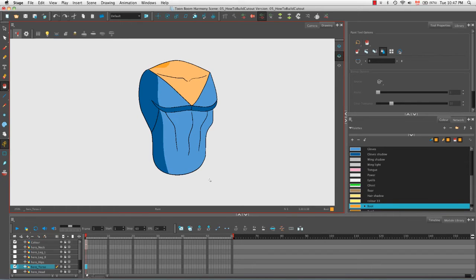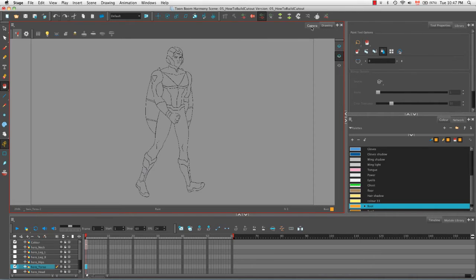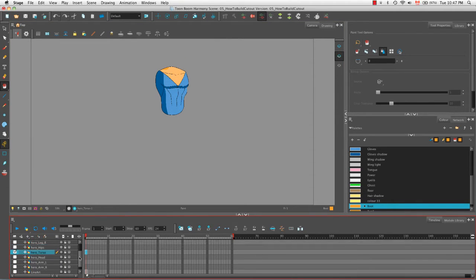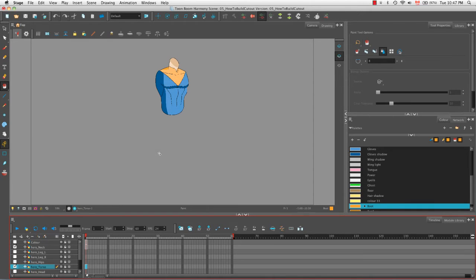Now that we're done tracing and coloring the torso, let's take a look at what it looks like with the neck. In the camera view, I'll disable the color layer and line art layer but enable the hero neck. As you can see, it blends very well with the torso — especially around the bottom edge. The two pieces look like a single drawing, but because they're each on their own layer, they can be moved, manipulated, and animated separately. I'm going to continue tracing the various body parts off camera, but you'll have the sample material to review all the layers and traces I've created.